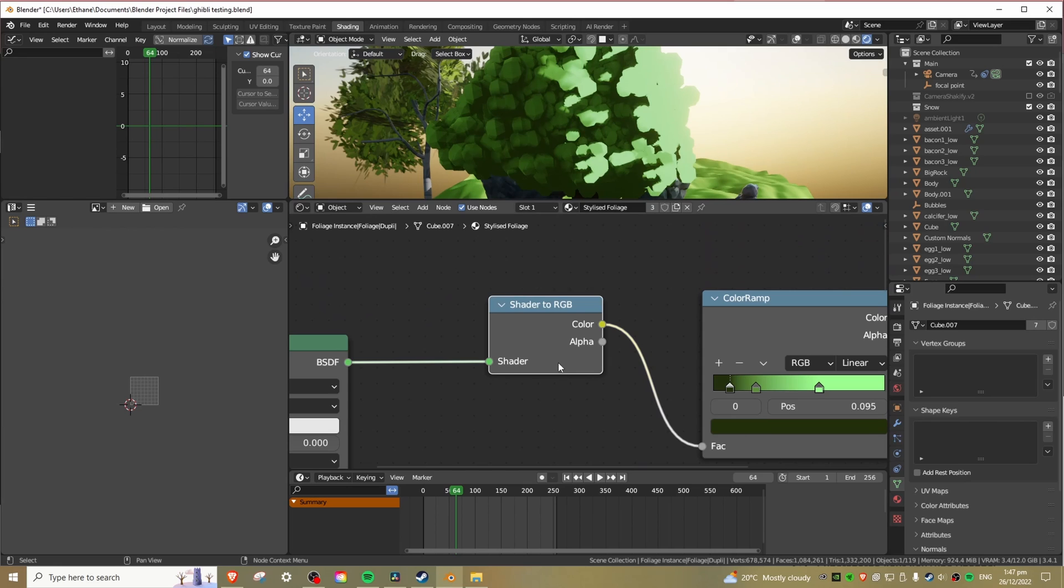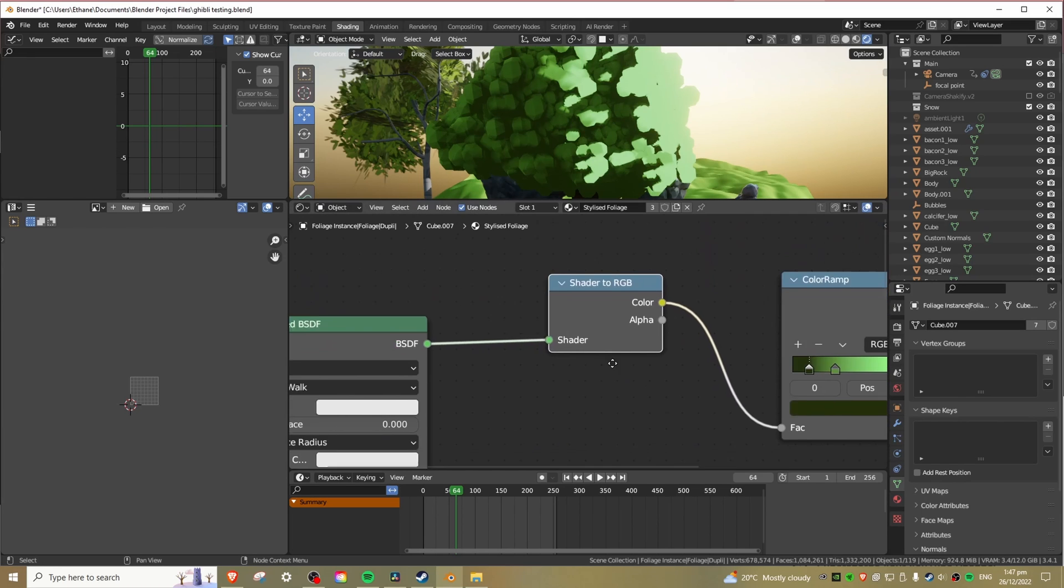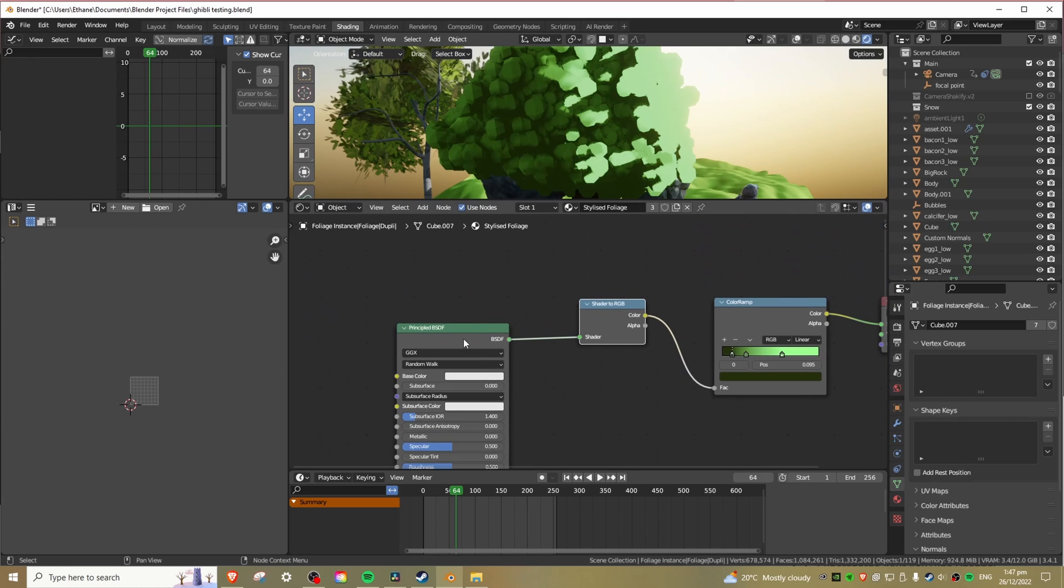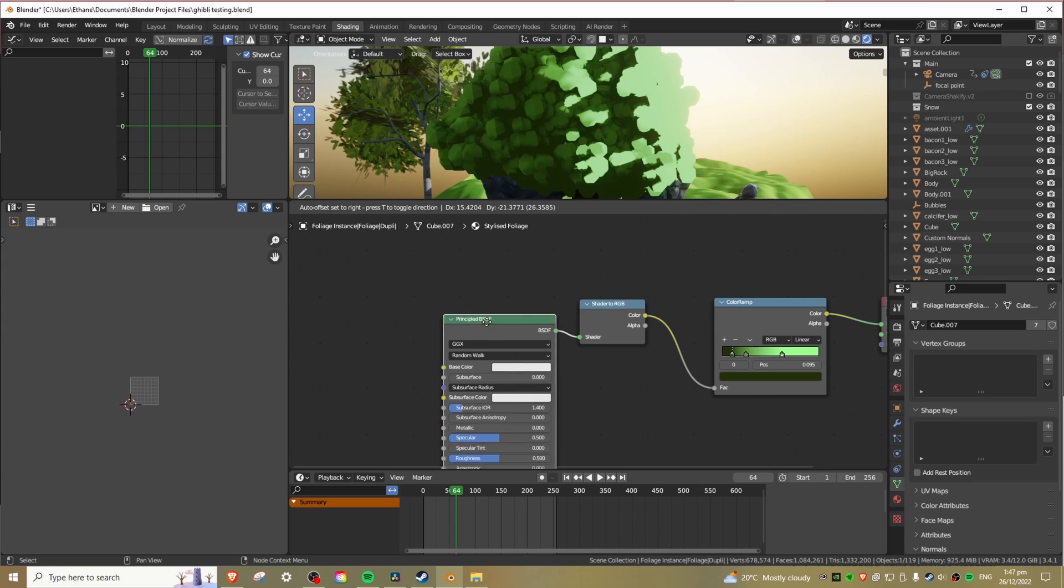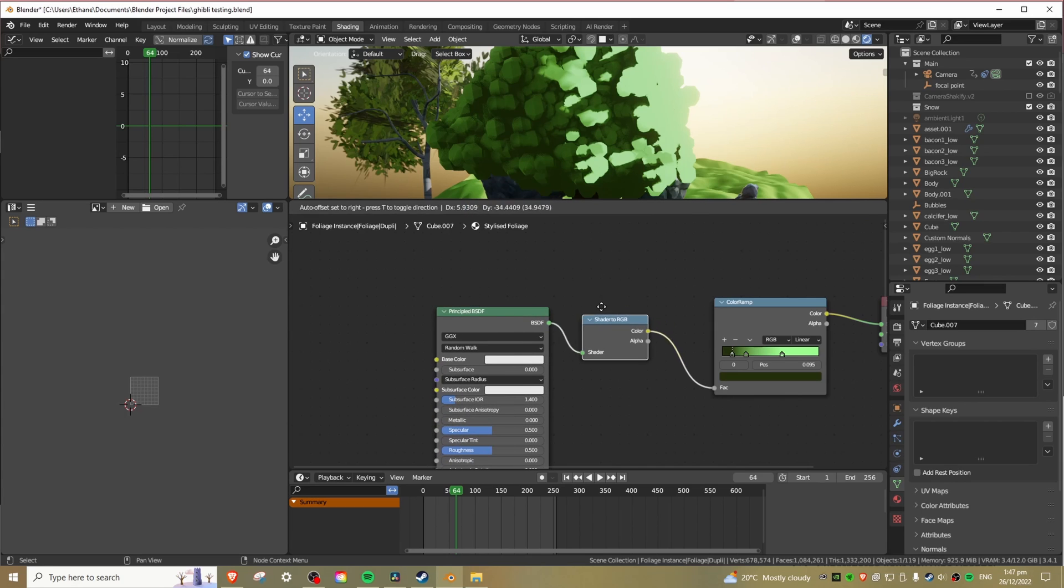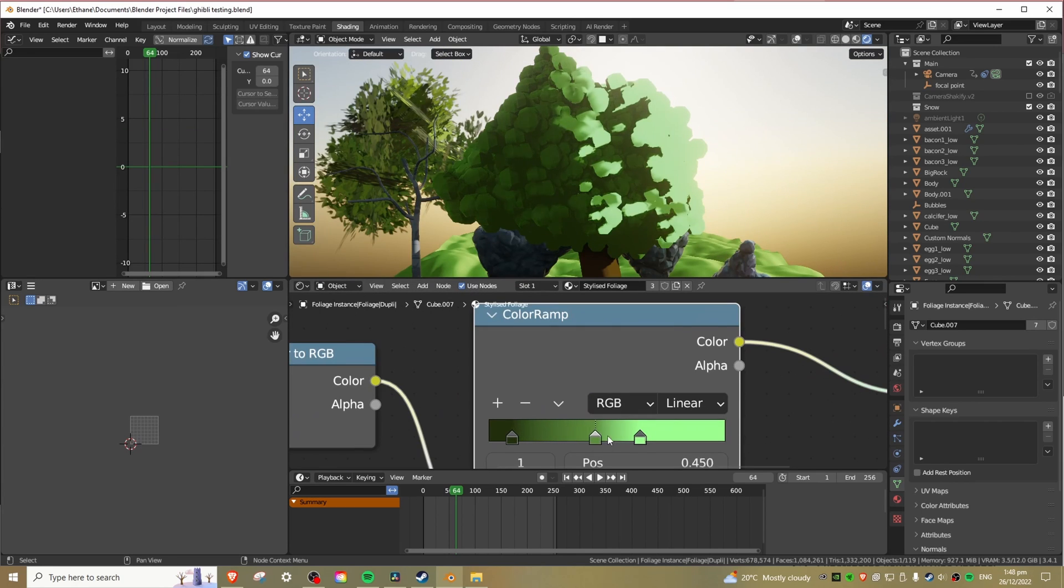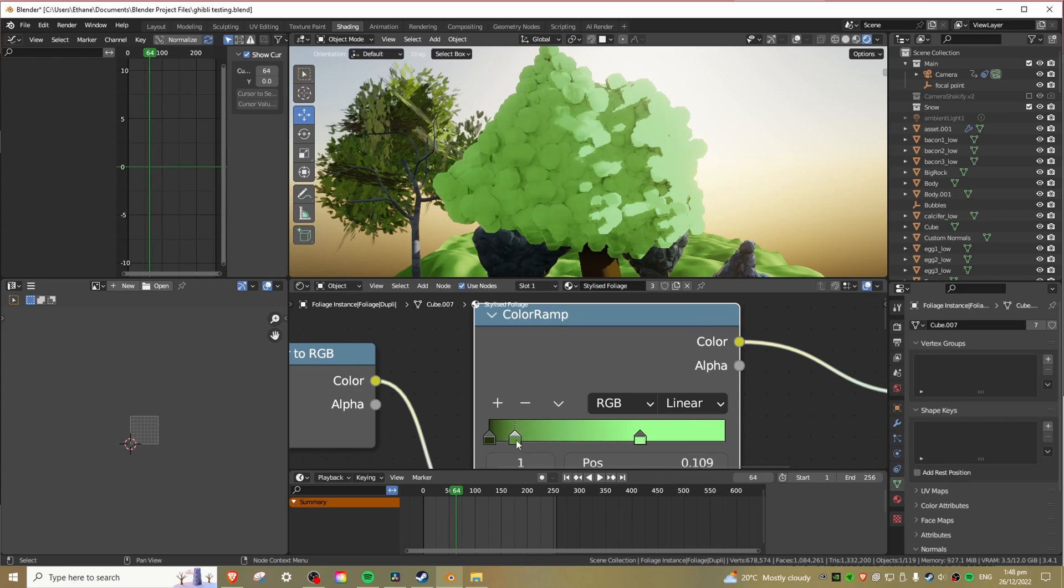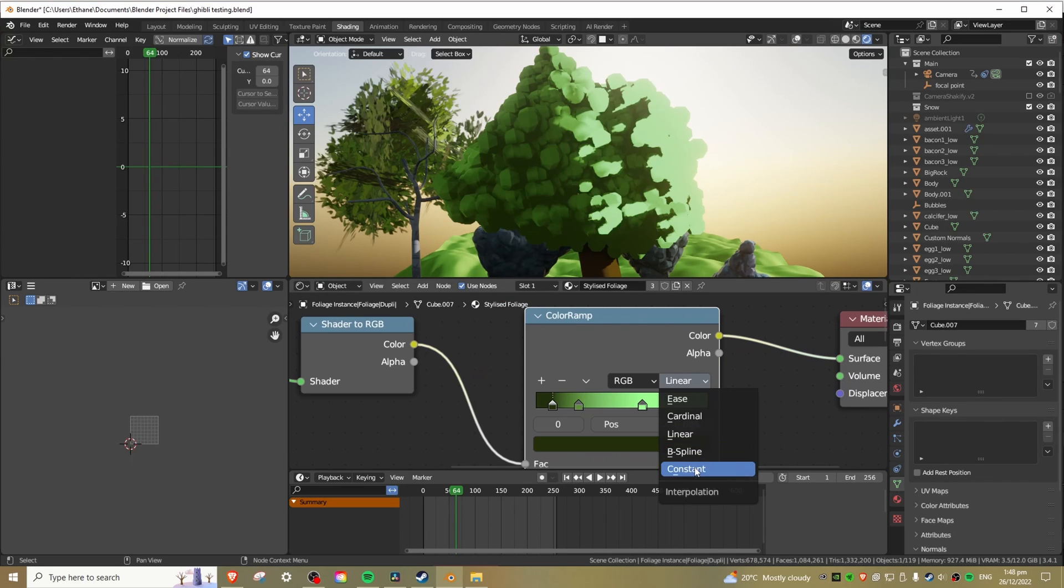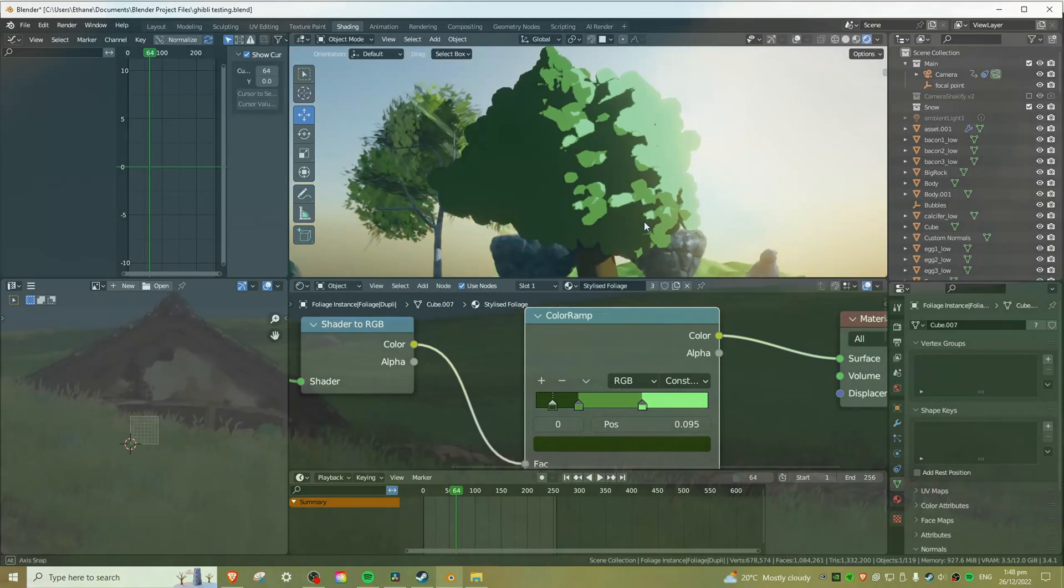The key to this is the Shader to RGB node, which you really need to be in Eevee to use. Essentially this takes shader info like shadows, highlights and midtones and expresses this info as color or RGB. This means using a color ramp, we can pick a dark shadow color, a midtone and a bright highlight color and then plug it in and set the interpolation to constant for that sharp anime look.